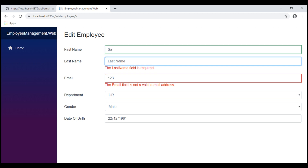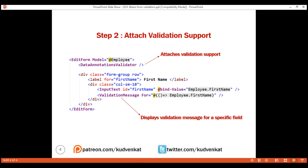At the moment, these validation error messages are displayed next to the input field itself. But what if we want a summary of validation error messages — that is, a list of all these validation error messages to be displayed somewhere at the top or bottom of this form? For that, we use this component: ValidationSummary. As the name implies, this component displays the summary of all validation errors.